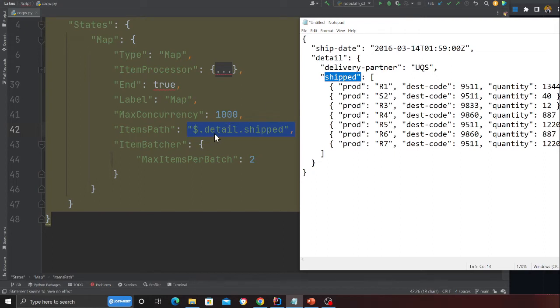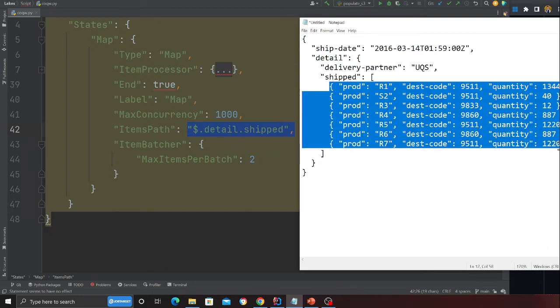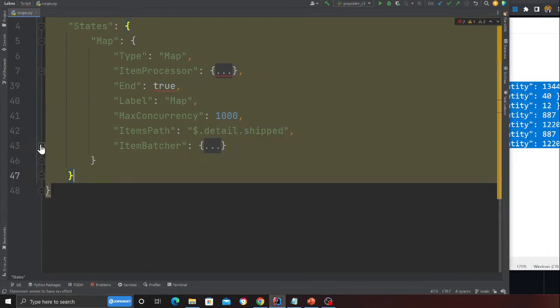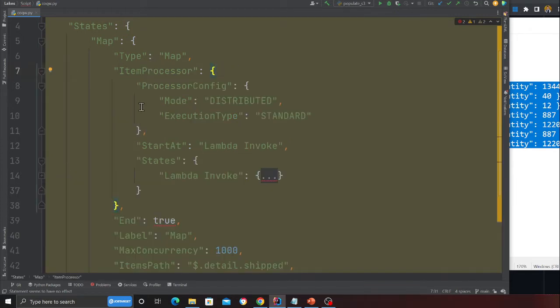Basically all the array over here. Then we have our actual item processor where you can have various states.